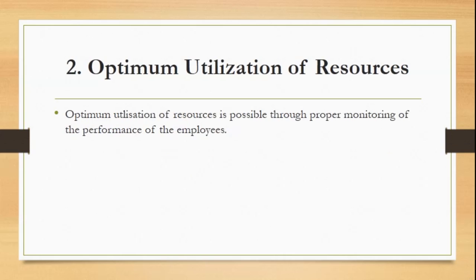The second point is optimum utilization of resources. Optimum utilization of resources is possible through proper monitoring of the performance of the employees.